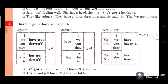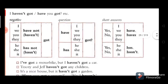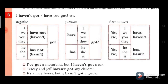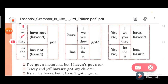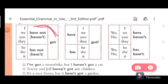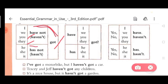Now for negative sentences. For negatives, simply say 'I haven't got.' For example: 'I haven't got any car.' In the same way: 'we haven't got,' 'you haven't got,' 'he hasn't got,' 'she hasn't got.' Note the difference between 'haven't' and 'hasn't.'